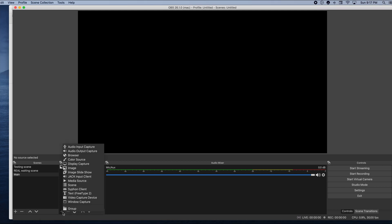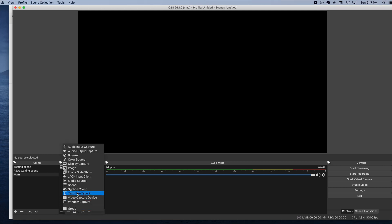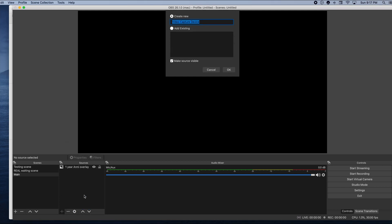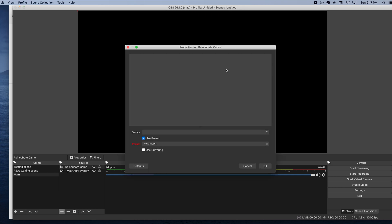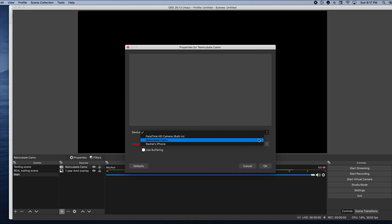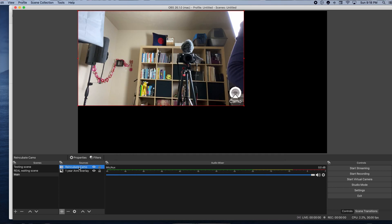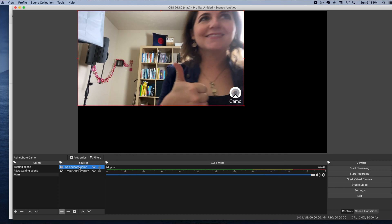Now that the phone is connected to the computer, how is OBS going to know that we're going to be using the phone as a webcam? Here in OBS we're going to add a video capture device. I'm going to name it, and then select Reincubate Camo from the drop-down menu. We are ready to live stream.